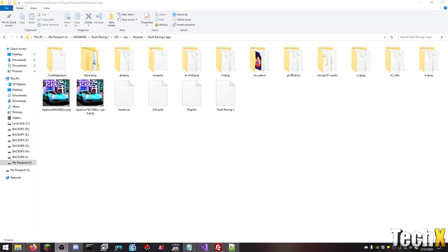Basically what he gave me today was access to the IPA file, which is basically the same as an APK, but for iOS. So the IPA file allows you to install the game onto an iOS device if you're a developer or jailbroken.